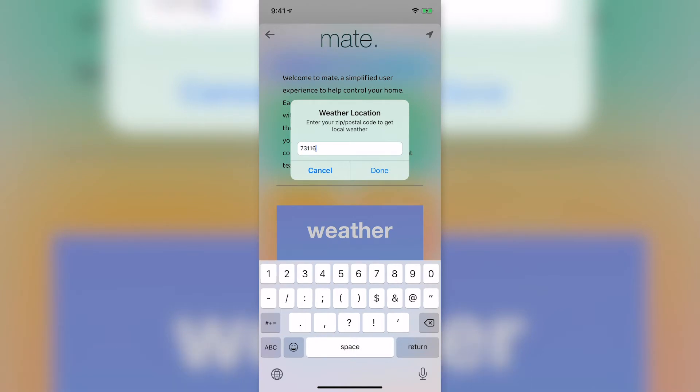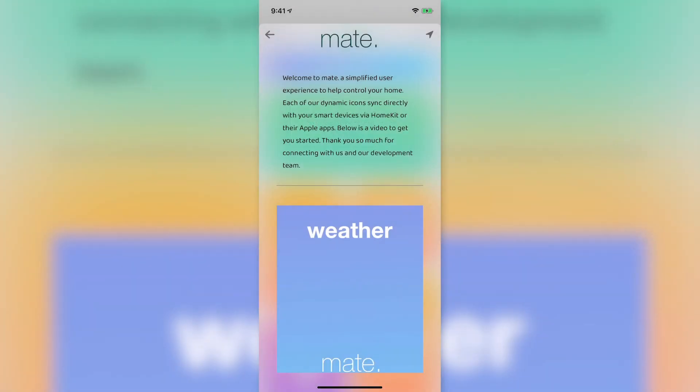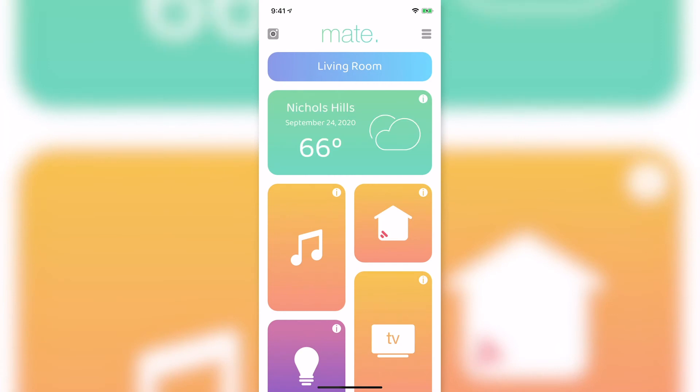If you really like to dig into weather data, Mate connects to all the weather apps for more in-depth information.